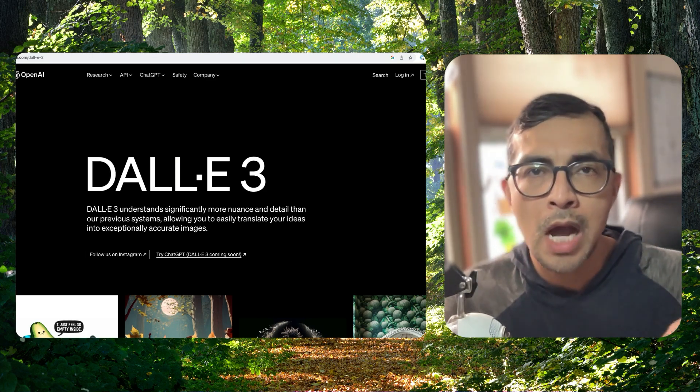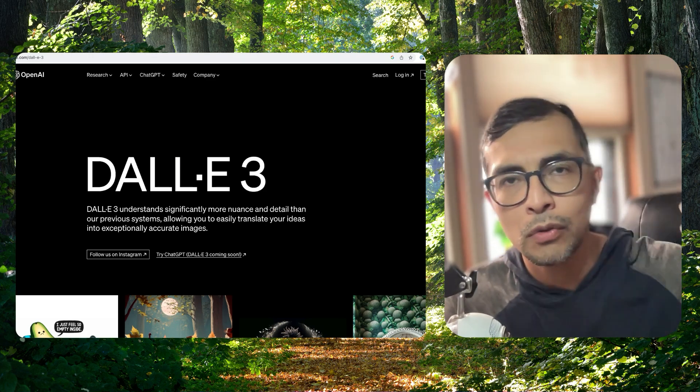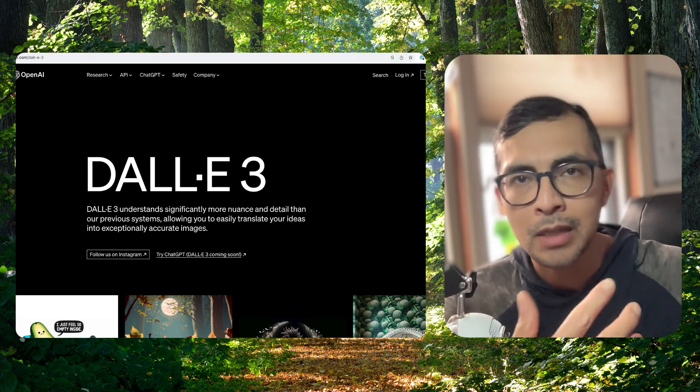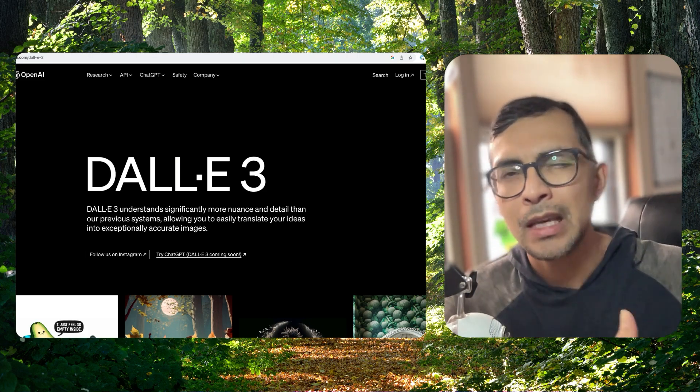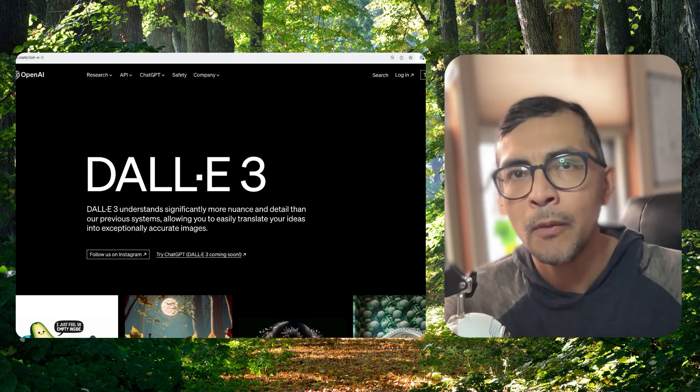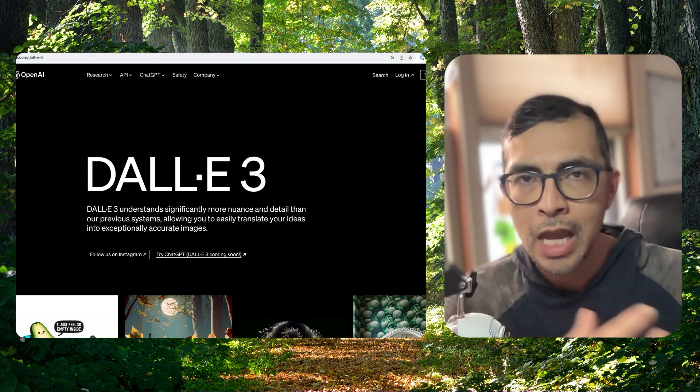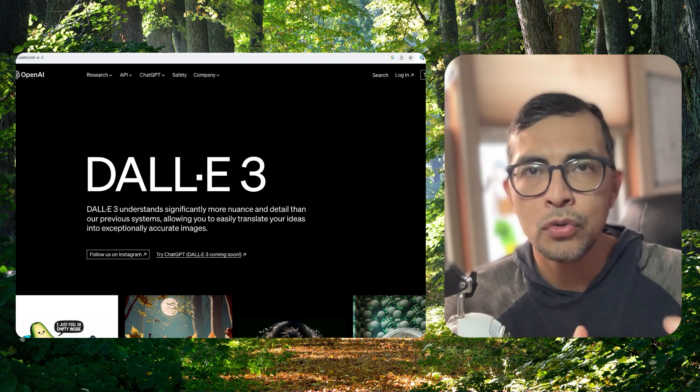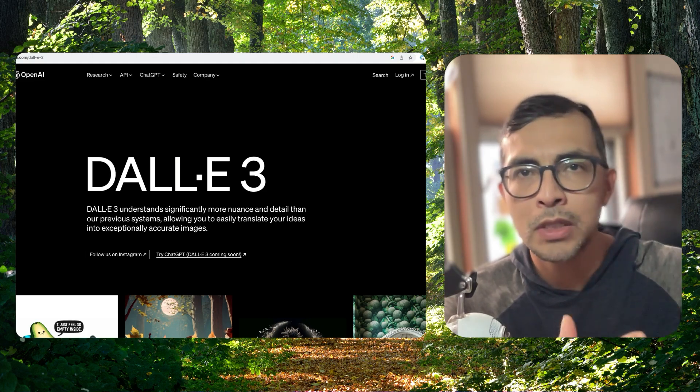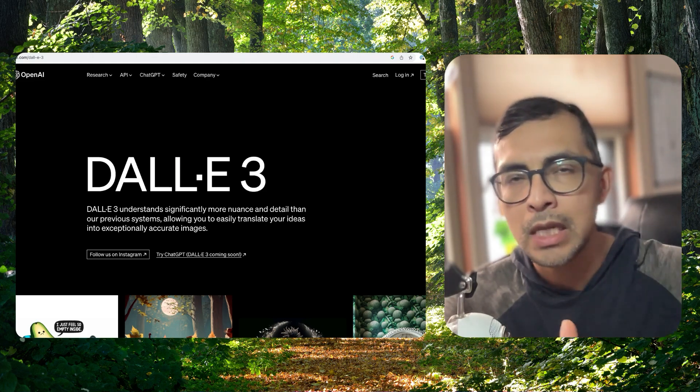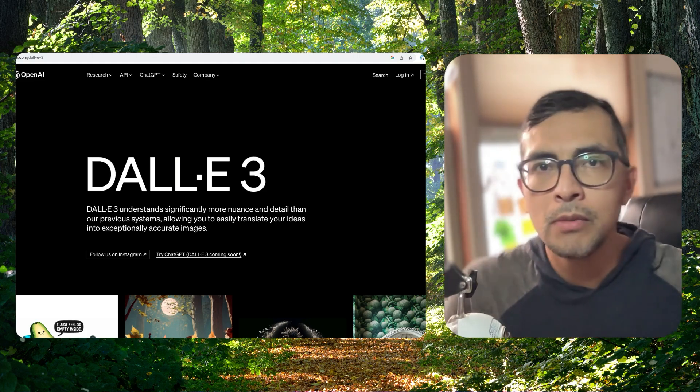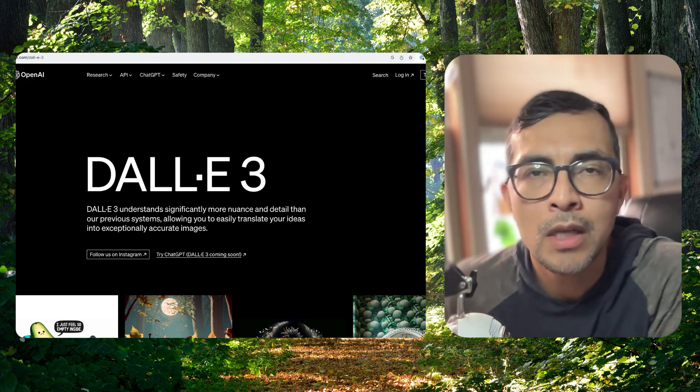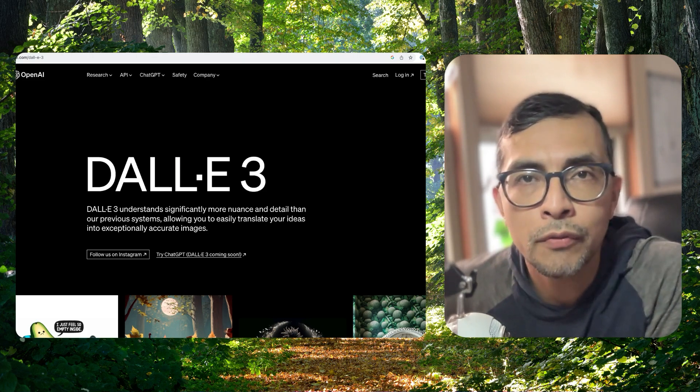So previously with DALLE 2, it was an input and output type of thing that can be a little bit stale. The chat functionality allows you to engage with ChatGPT and iterate on the images, and it's a lot more forgiving on the user.